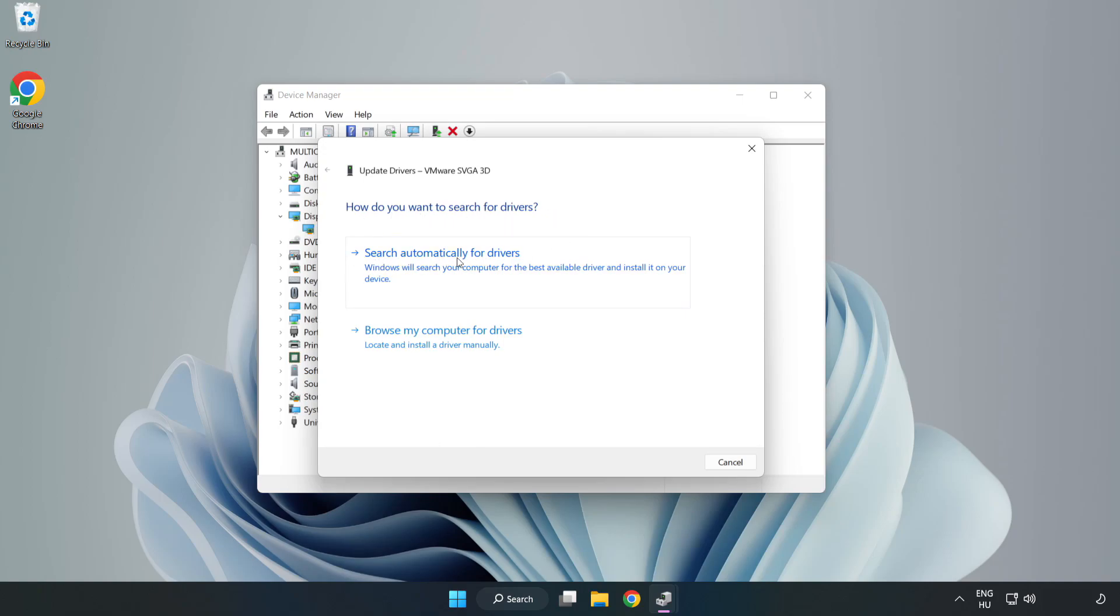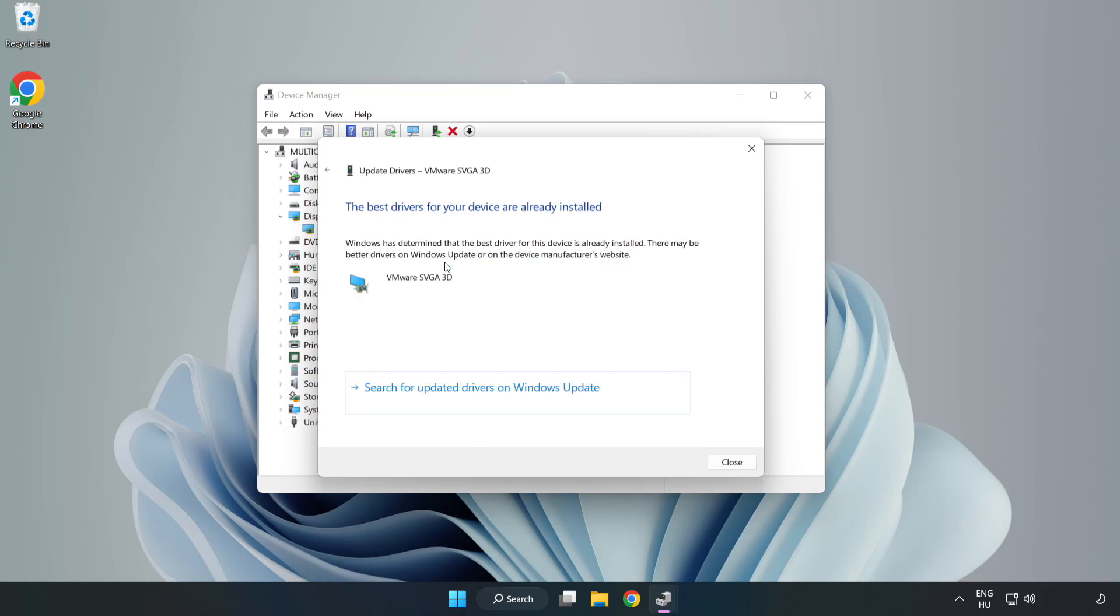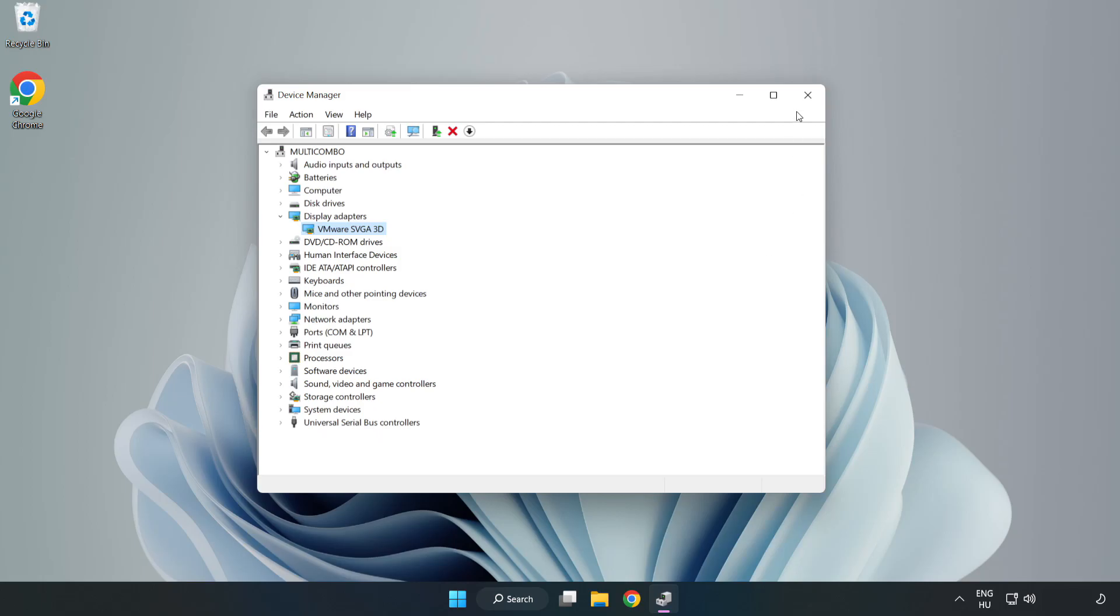Right-click and Update Driver. Search Automatically for Drivers. Wait. Installation Complete and click Close. Close the window.